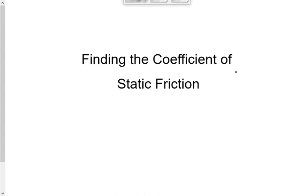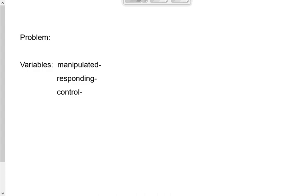The problem phrased in the form of a question should be specific. Don't just say you want to find the coefficient of friction — what coefficient of friction? Be specific.